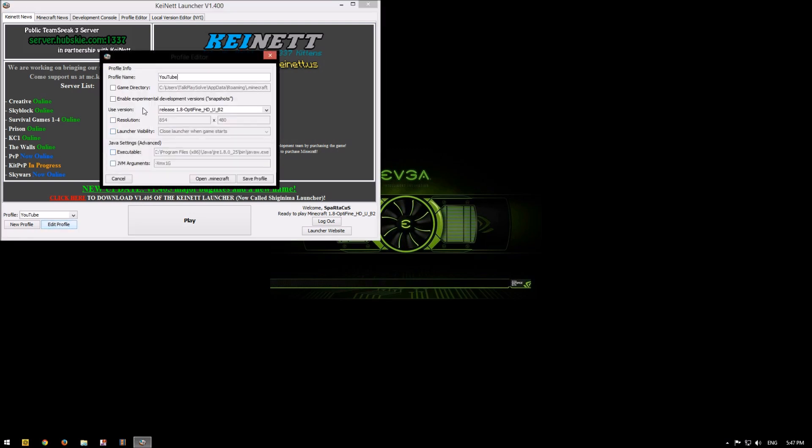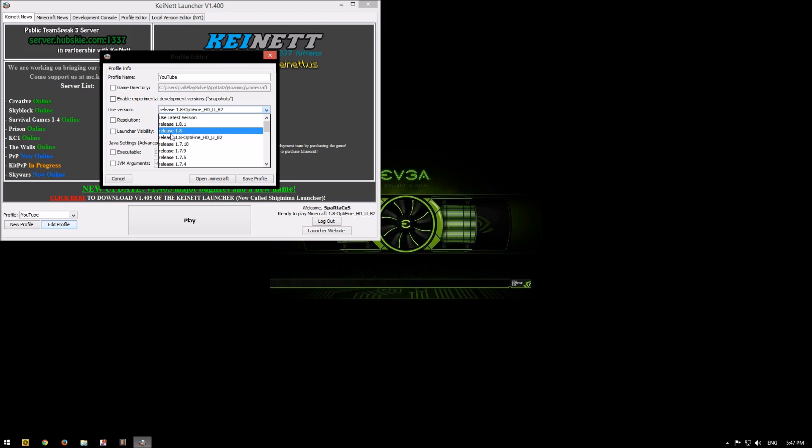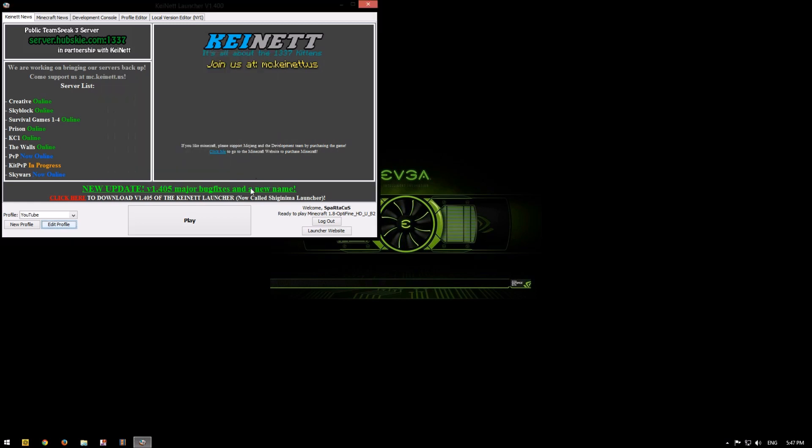Go to use version. And select release 1.8.0 Optifine HD. Click save profile. And click play.